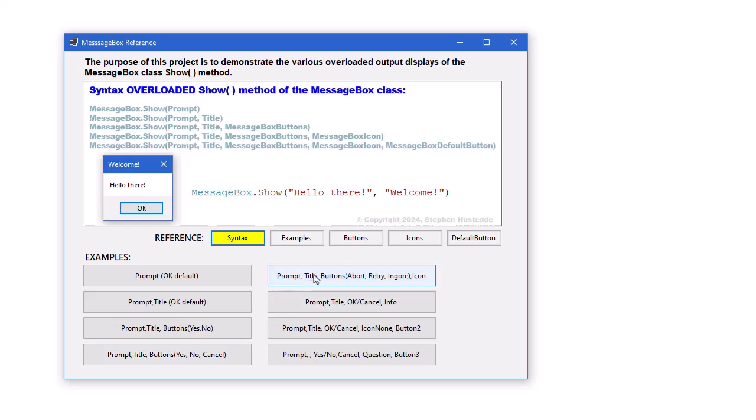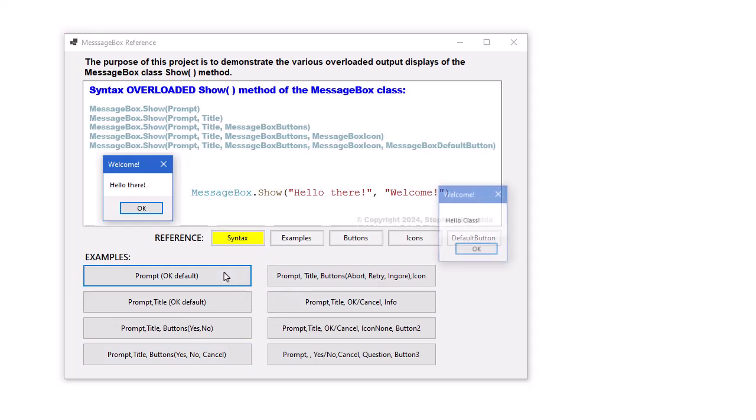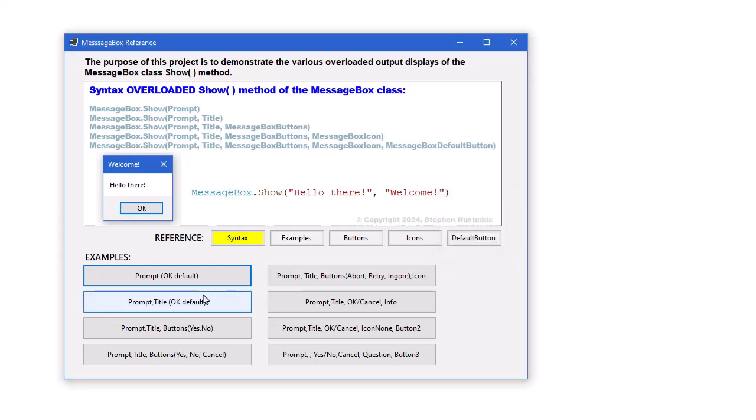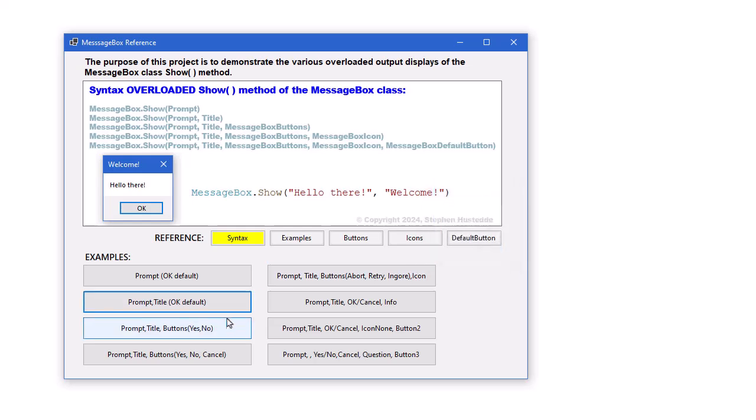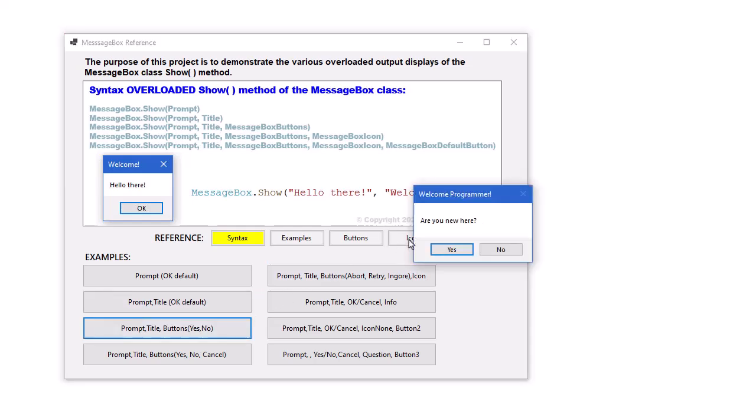Then we have eight buttons that will show examples. The first one is showing just the prompt. Then a title with the prompt. A title prompt and changing the buttons from the default OK to Yes, No in this case.